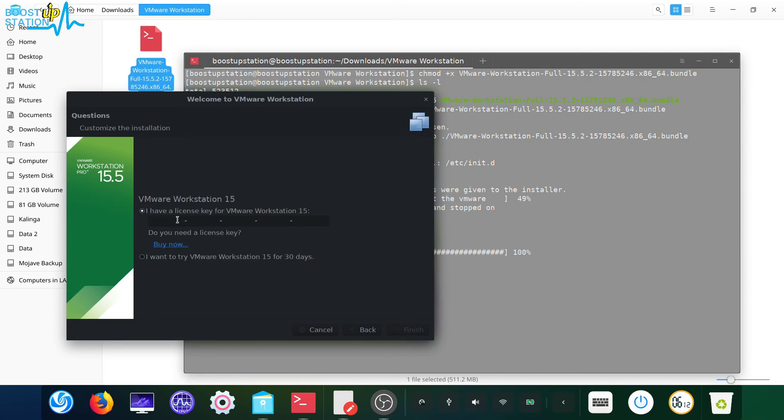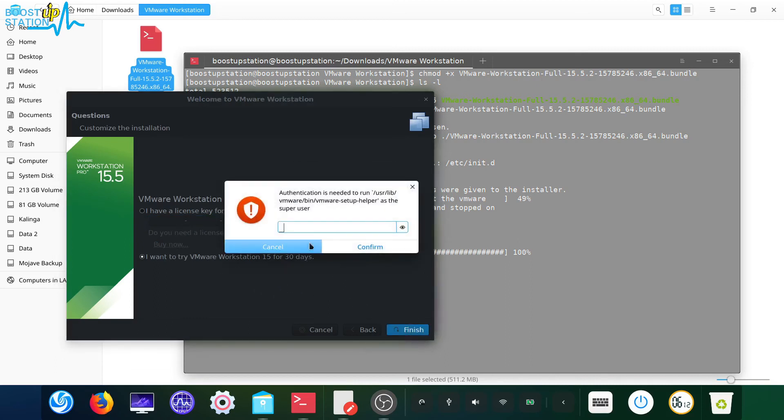Click on next, and if you have the license key you can enter it here, or you can just click on I want to try VMware extension for 30 days. Now you have to type your user password here, press enter to confirm.